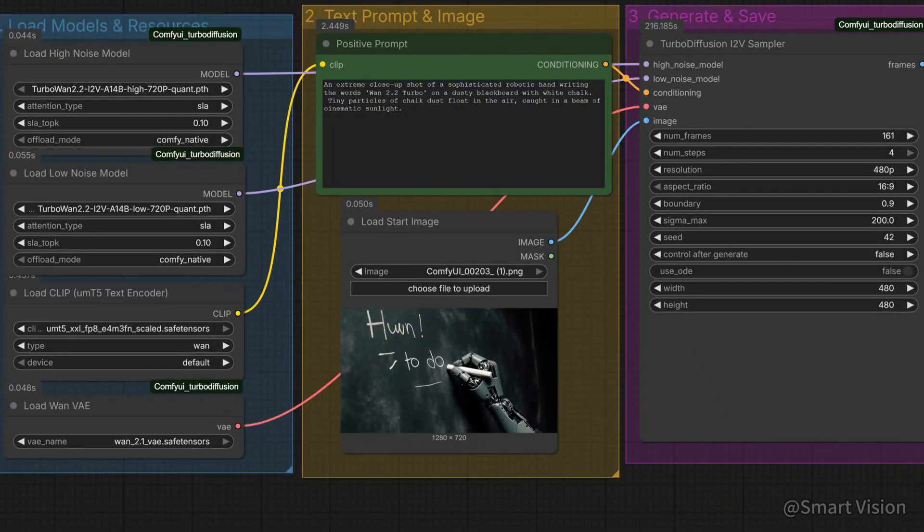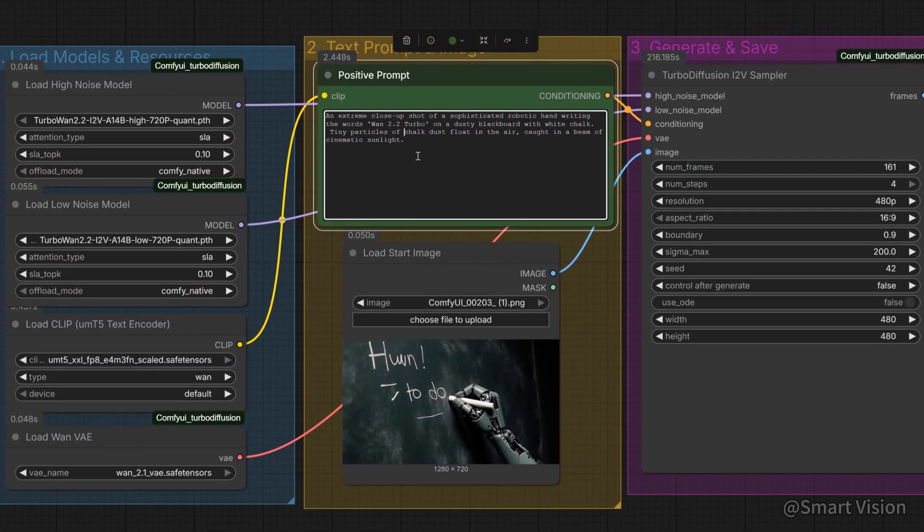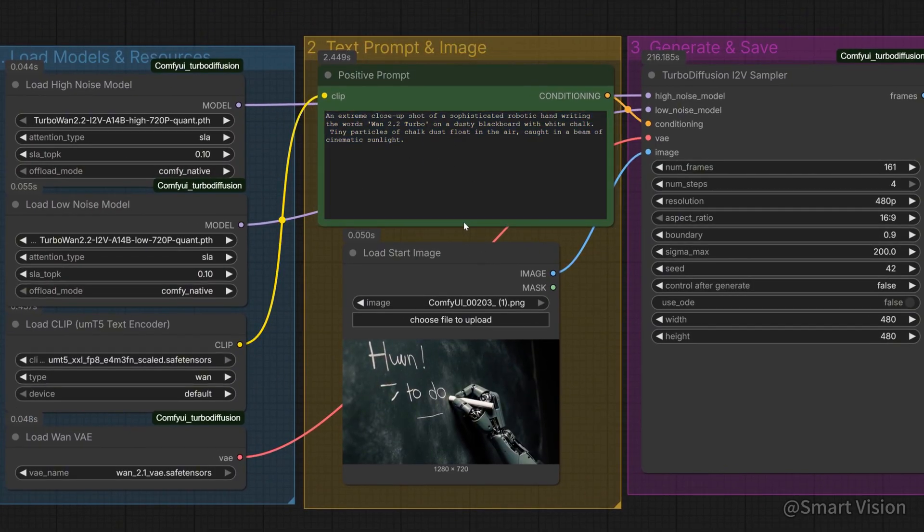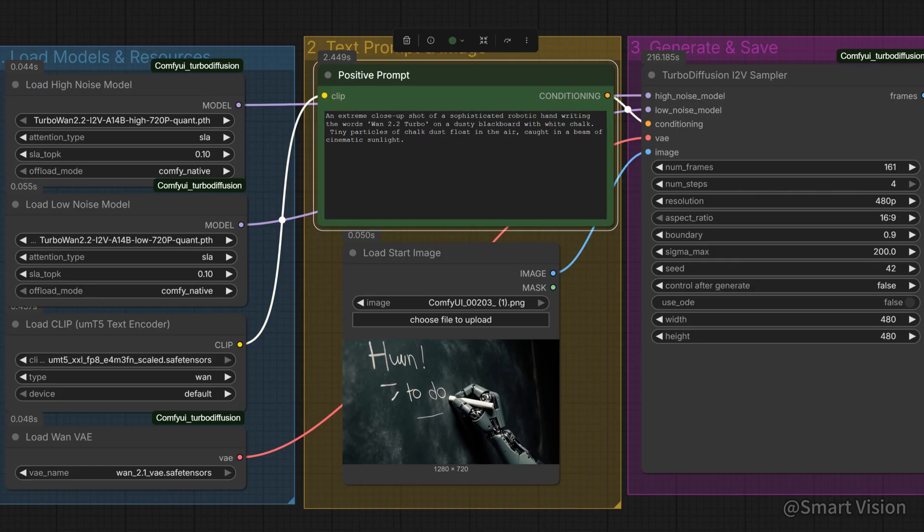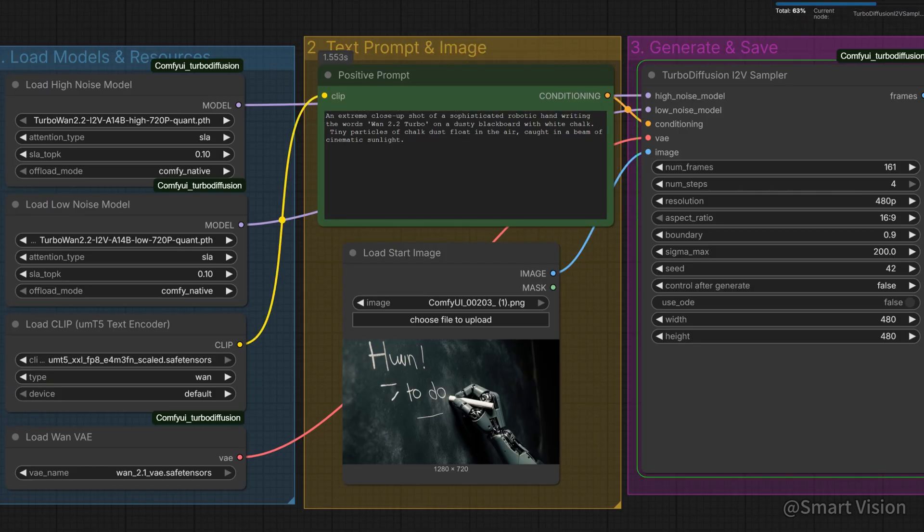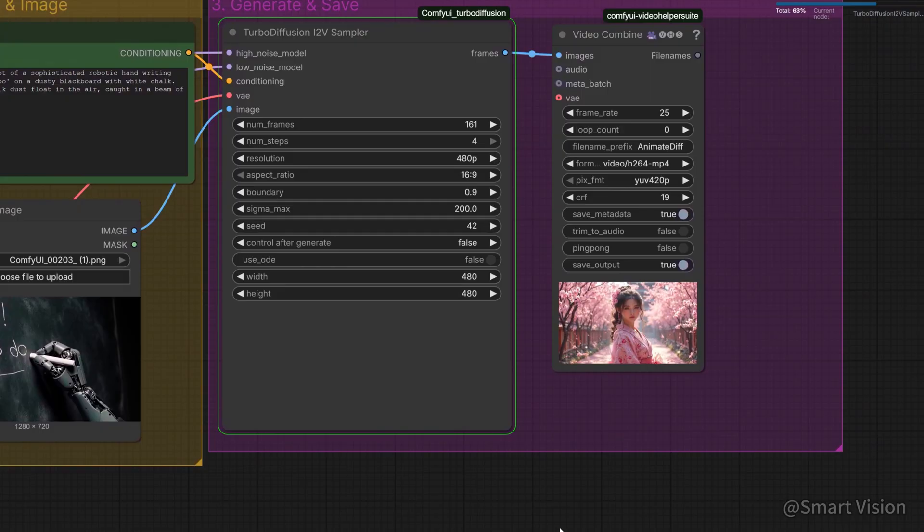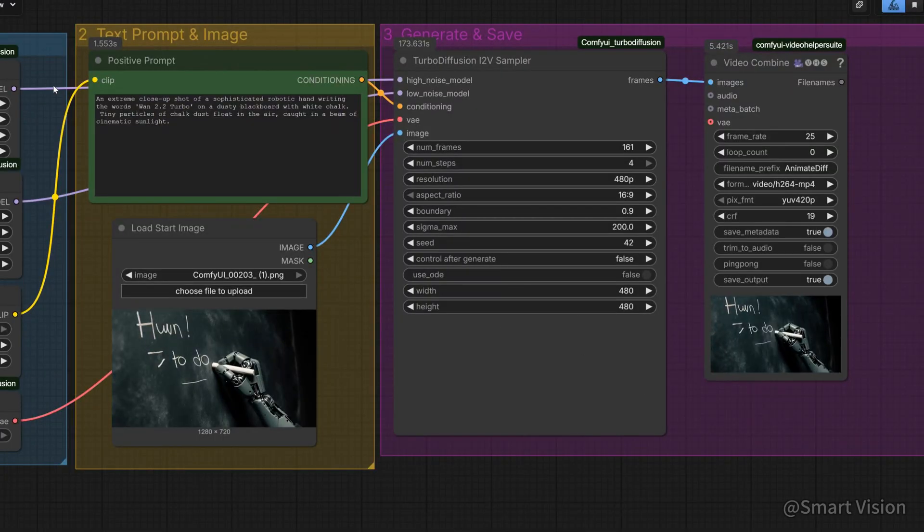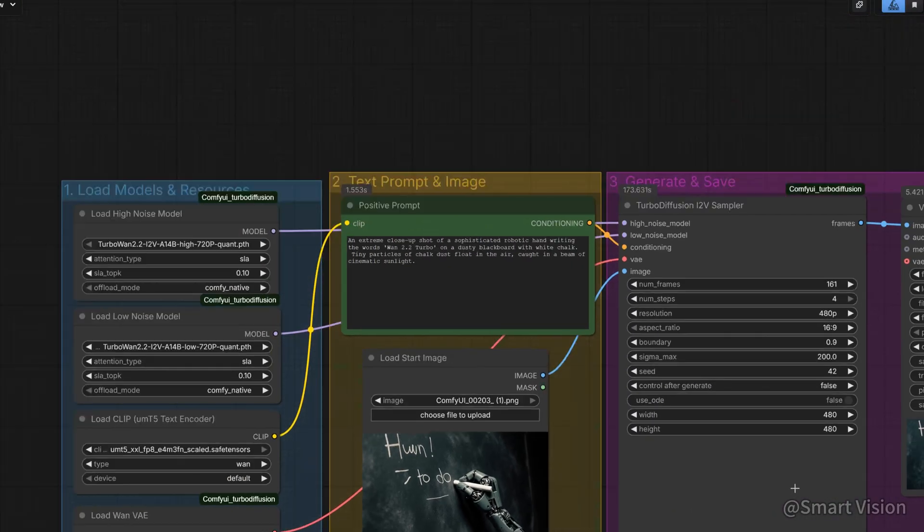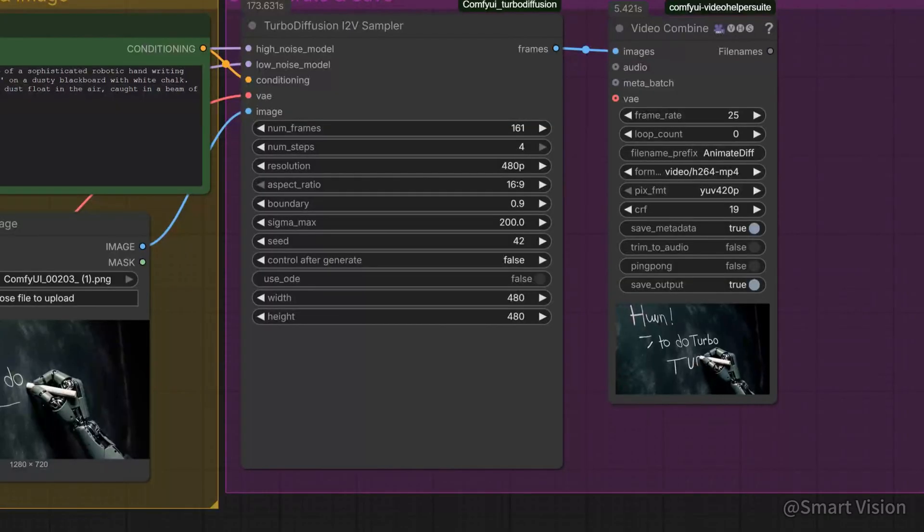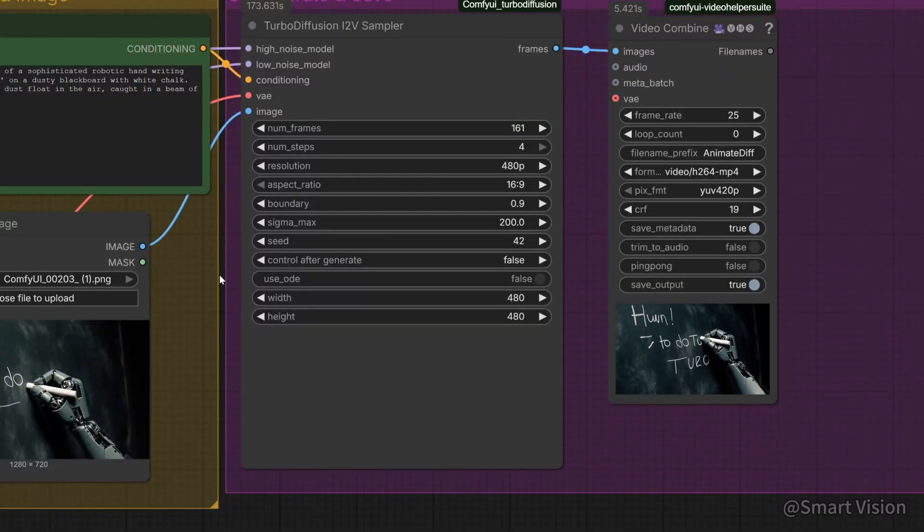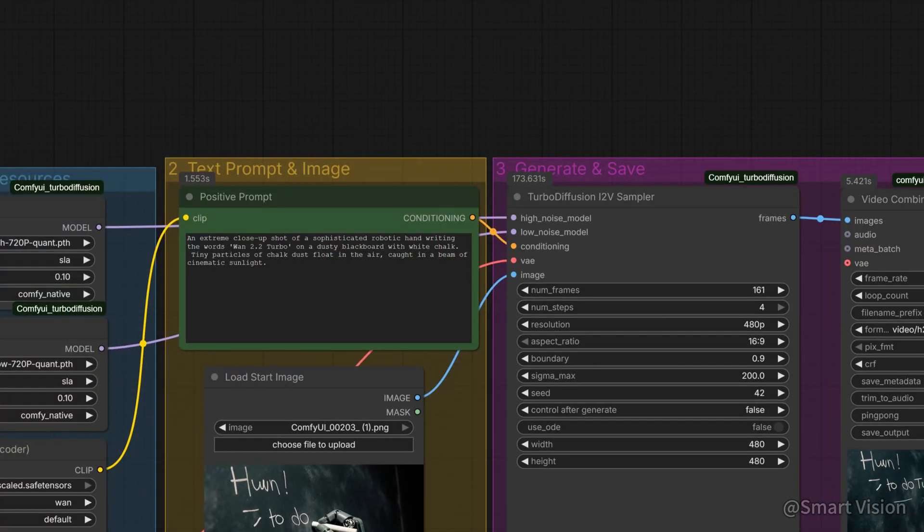Text rendering and fine detail test. One major strength of the WAN series is text understanding, which is challenging for turbo models. Prompt is: an extreme close-up shot of a sophisticated robotic hand, writing the words WAN 2.2 turbo on a dusty blackboard. What we check is spelling and natural chalk dust particles. The result is, it only writes the word turbo, and the text appears before being written. Text rendering clearly needs improvement. Likely limited by frame count.